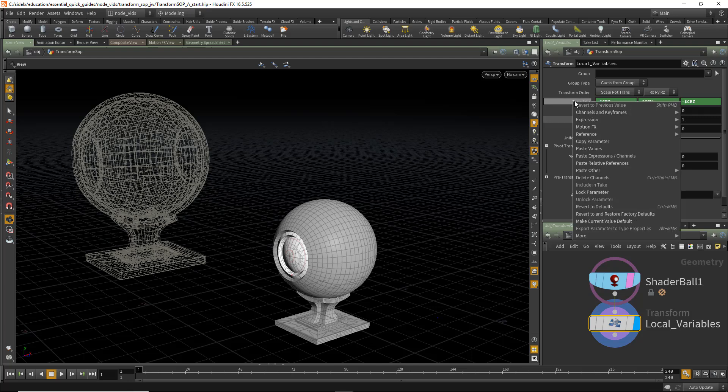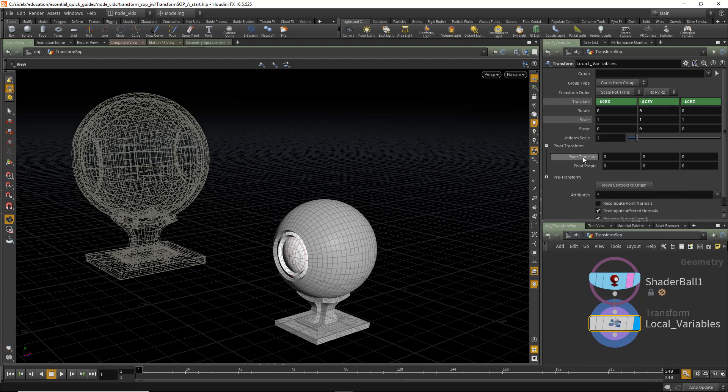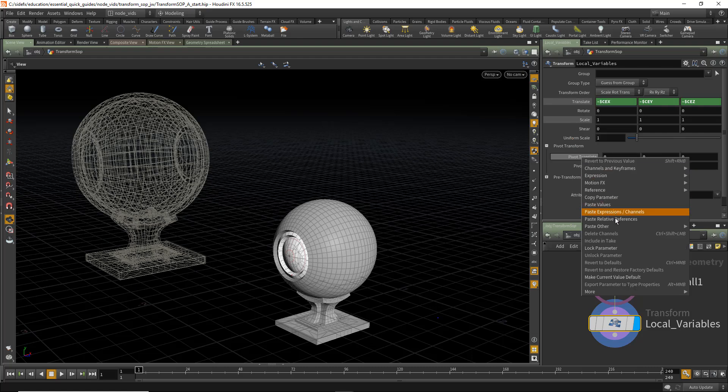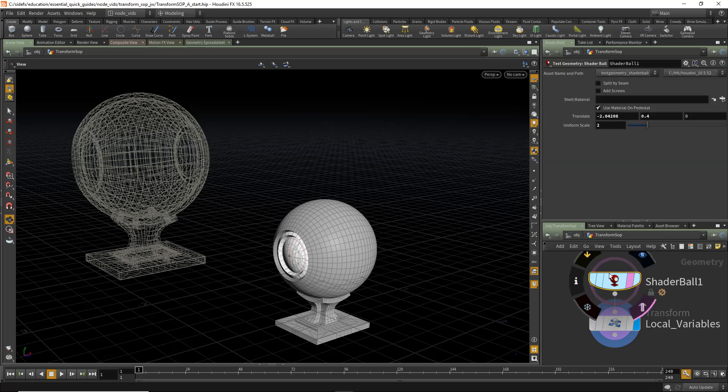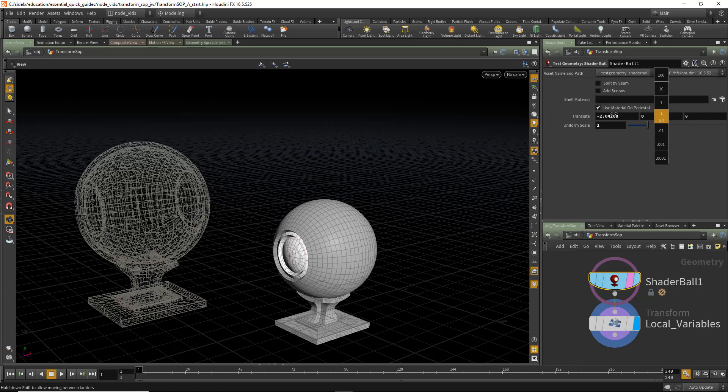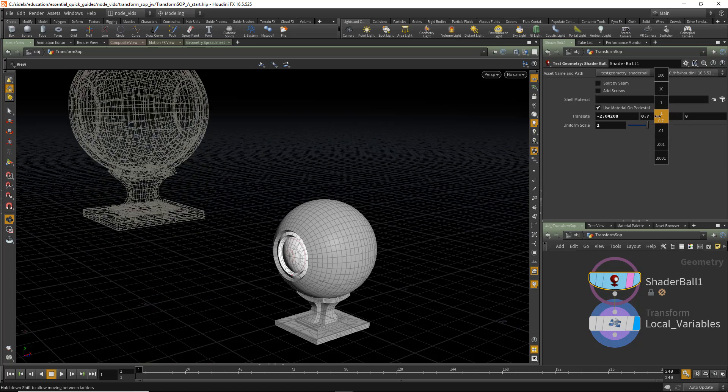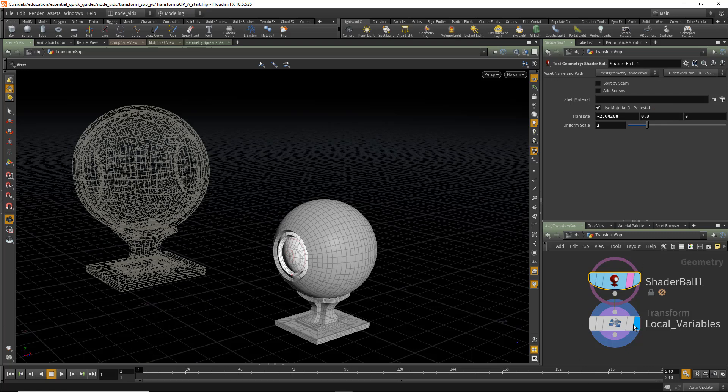And as we saw with the script, we're going to copy this parameter and paste relative reference or paste the actual expressions in the Pivot Translate as well. Now with the Shader Ball Translate, you can see we can move it wherever we want. And we've automated and locked down this transform so that all the geometry, no matter what, is placed at the origin.